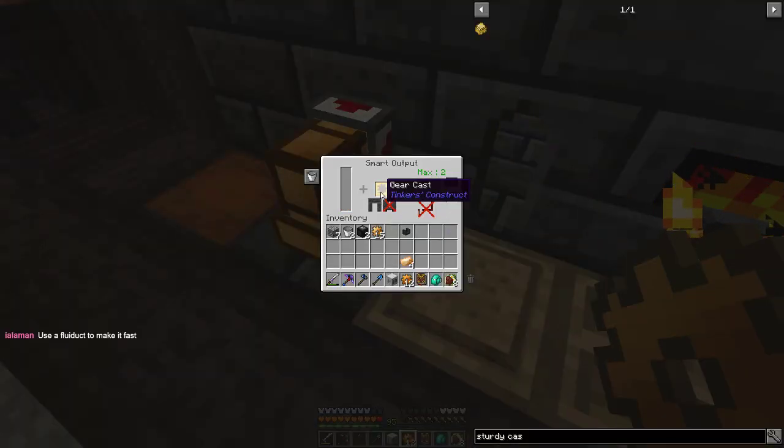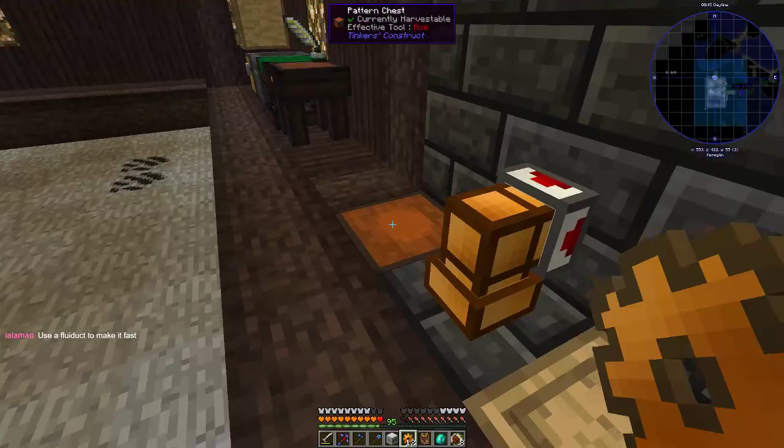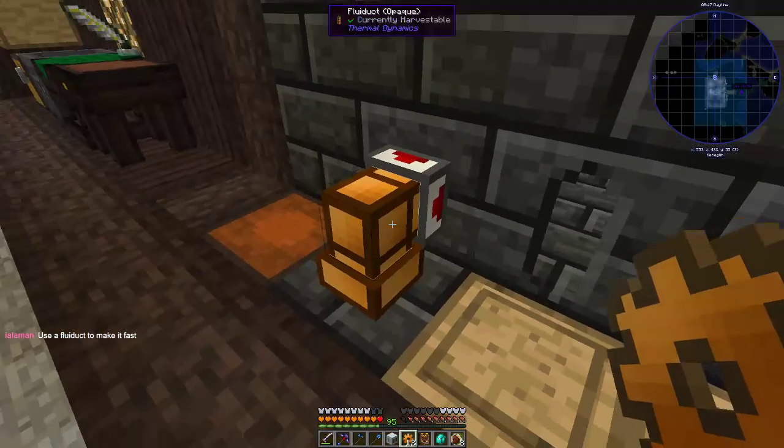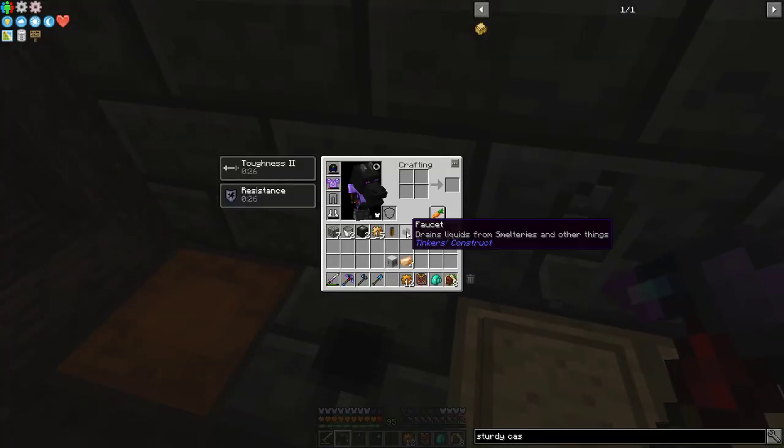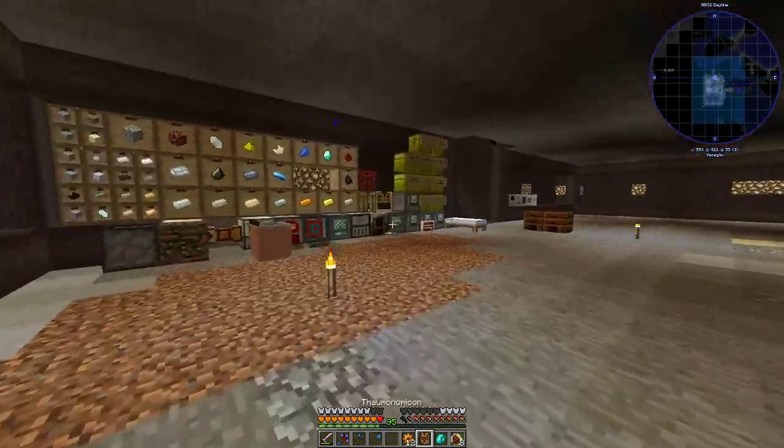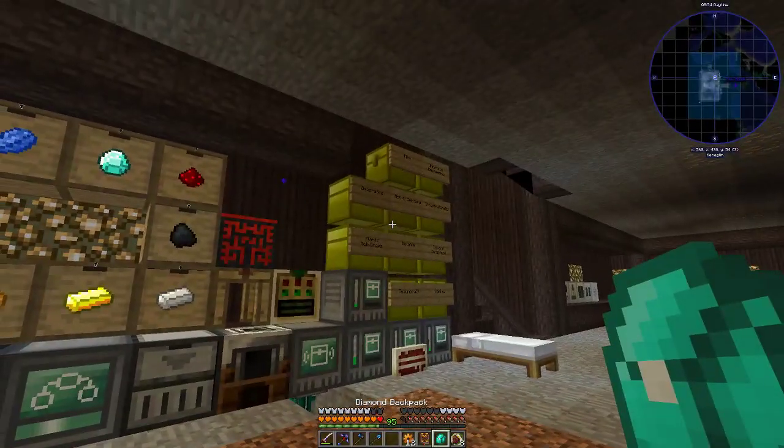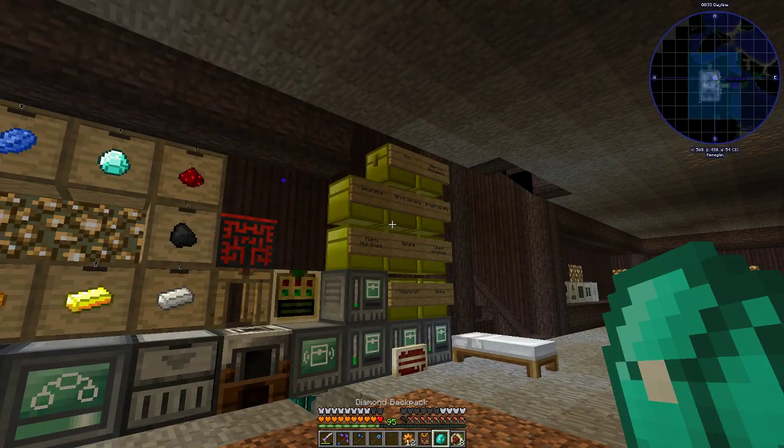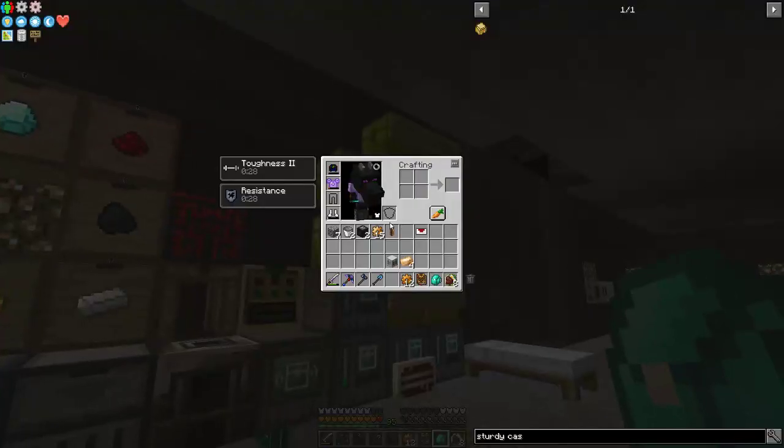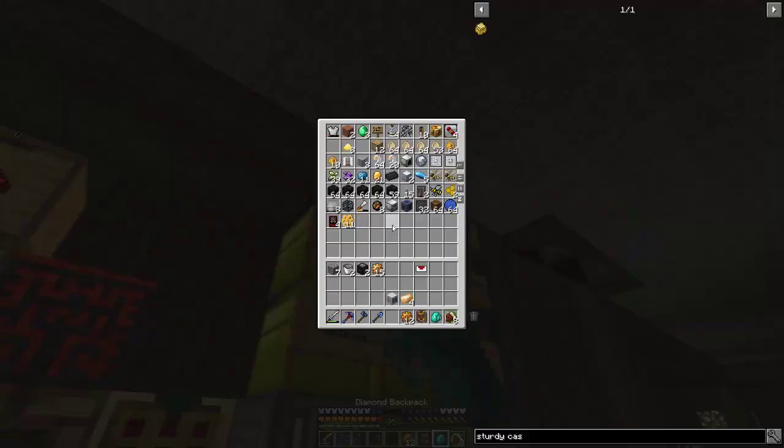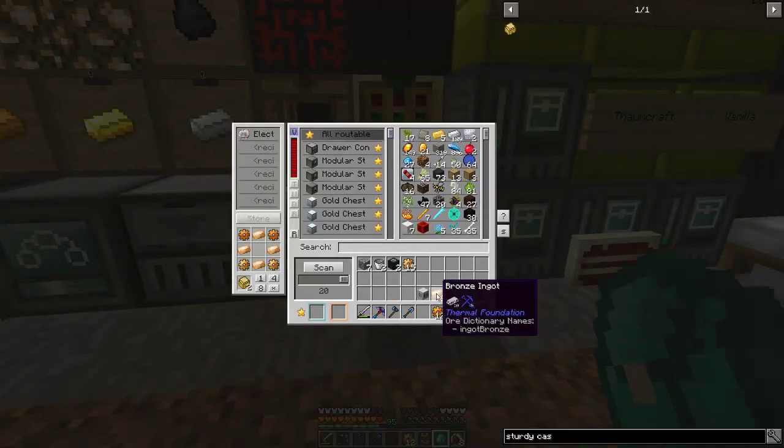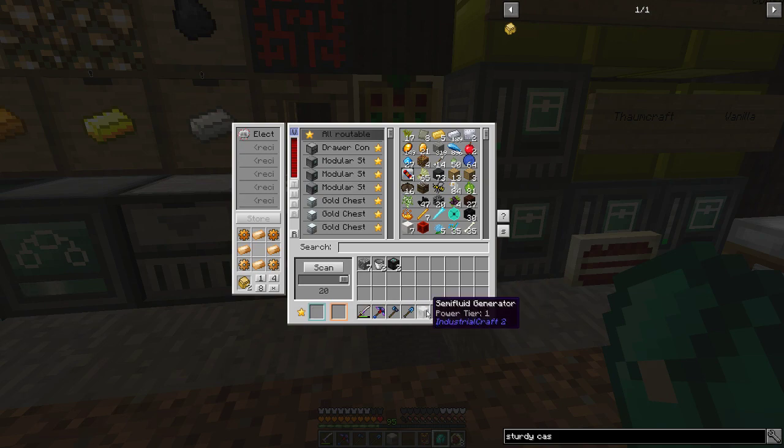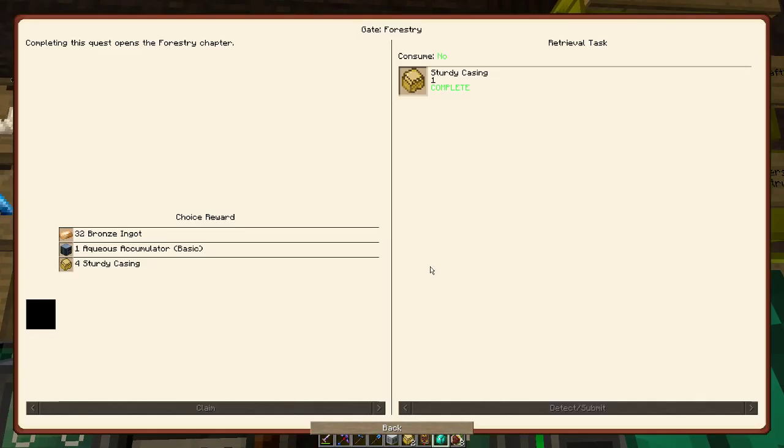And there we go. There's a fluiduct to make it fast. Yeah, yeah, the delay, got you there. There we go. The delays look really bad though, is the thing. It shouldn't be that bad. But I don't think I can do anything about that. And we have sturdy casings. There we go.